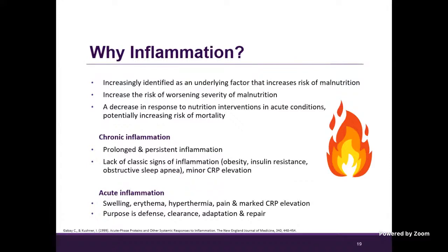Those classic signs of inflammation are more present in acute inflammation where the response is really marked: swelling, arrhythmia, hyperthermia, pain — you'll see a marked CRP elevation in their labs. The whole purpose of that is the body is responding to send repair cells to clear the infection. Acute inflammation is supposed to be short-term and really marked, with very clear, obvious clinical and laboratory signs. Someone is asking: dialysis patients — would they be considered chronic? Yes, absolutely — and I believe they're going to be listed as an example in a few slides.